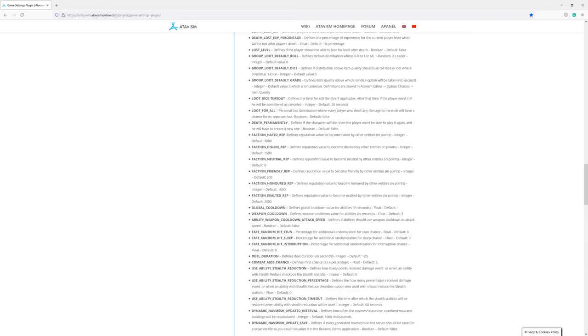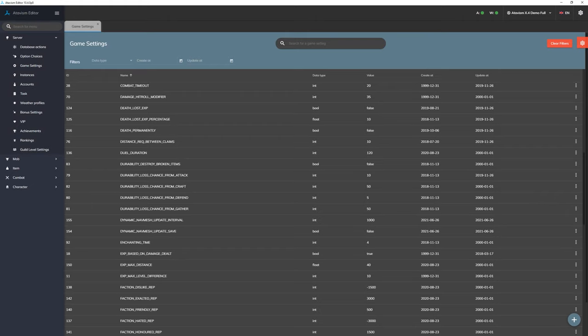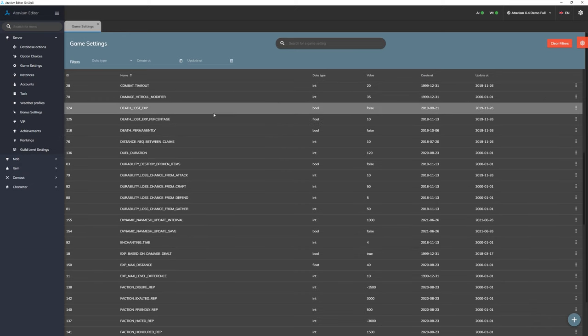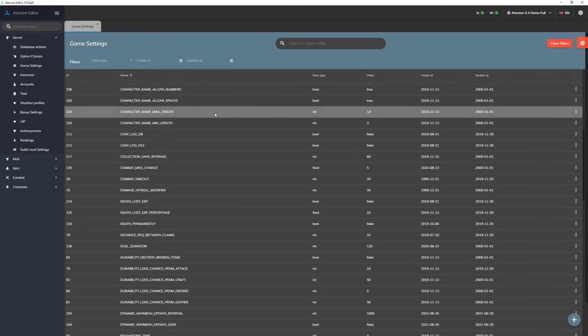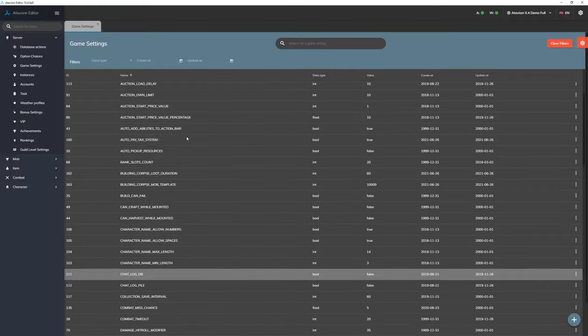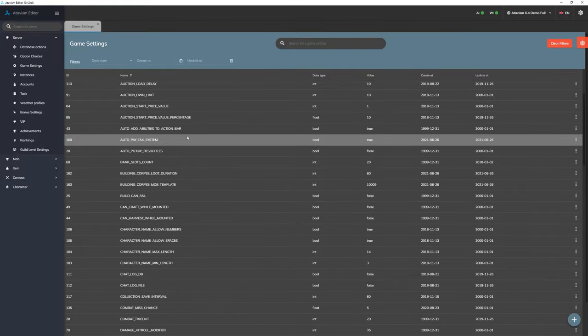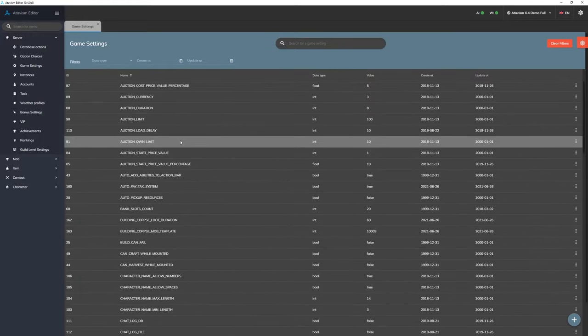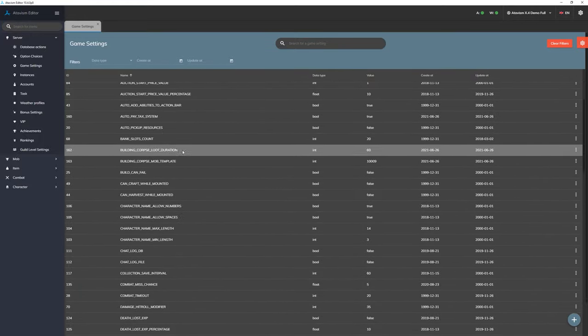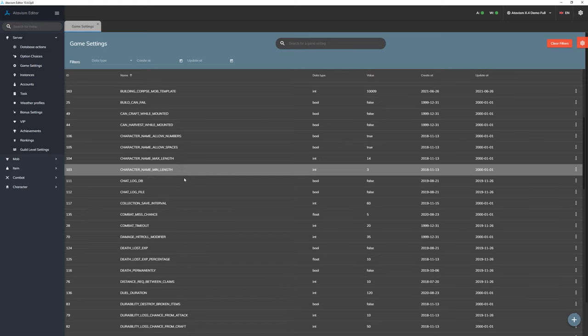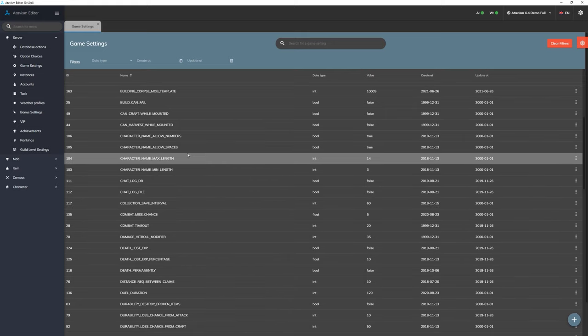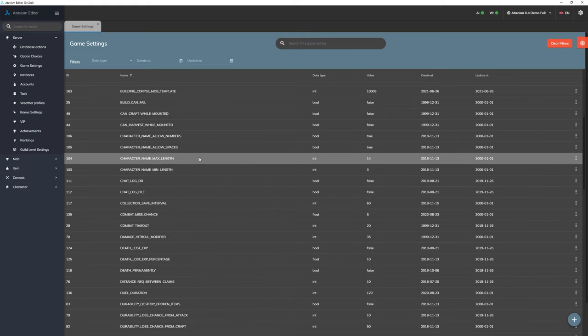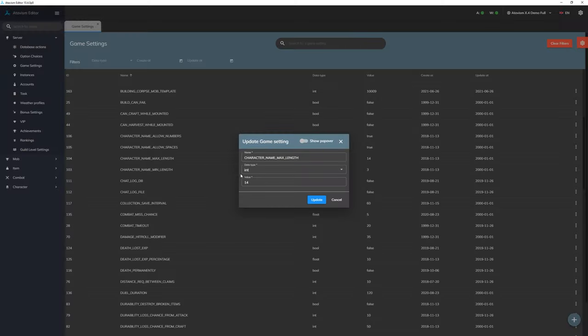And to change any of these parameters, you just basically have to double click on the parameter you want to change. For example, character name max length. If we will double click, edit window will show up.